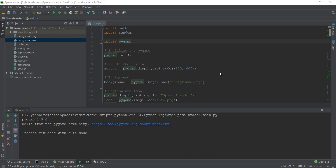Alright guys, welcome back. In the last video, we learned how to add sounds to our game. And in this video, we are going to show the game over screen.